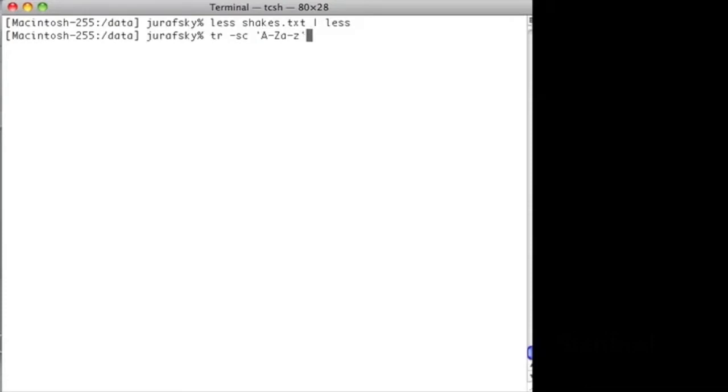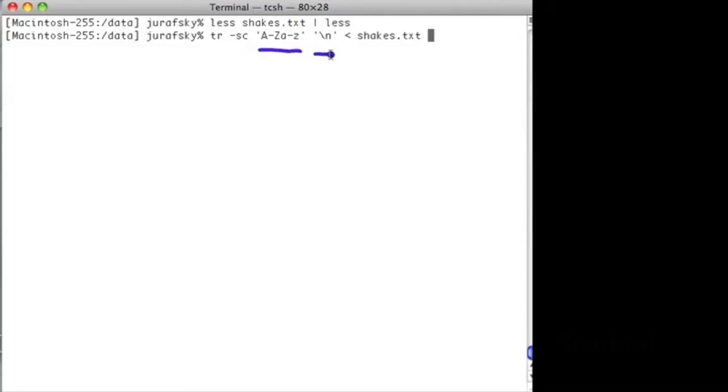The TR program takes a character and maps every instance of that character into another character. We specify TR-C, which means complement.